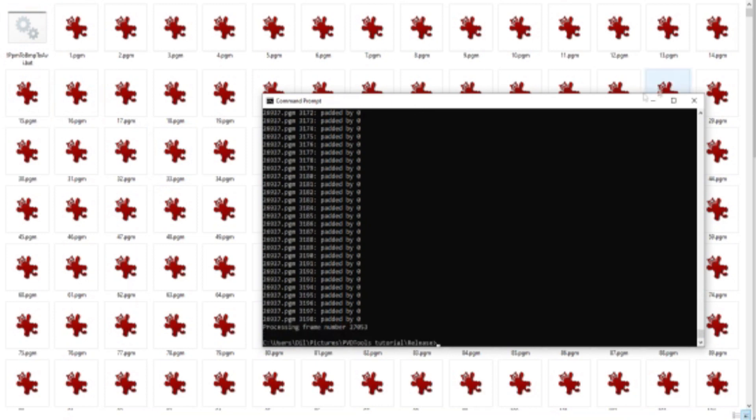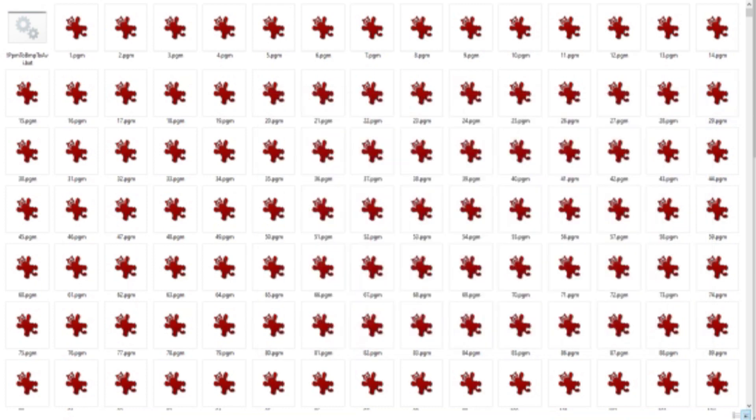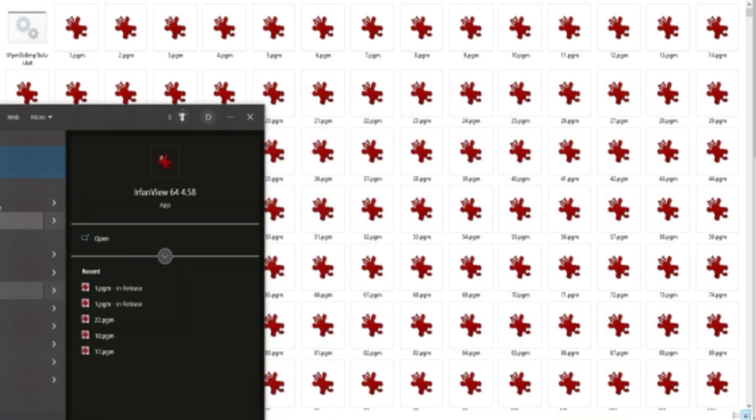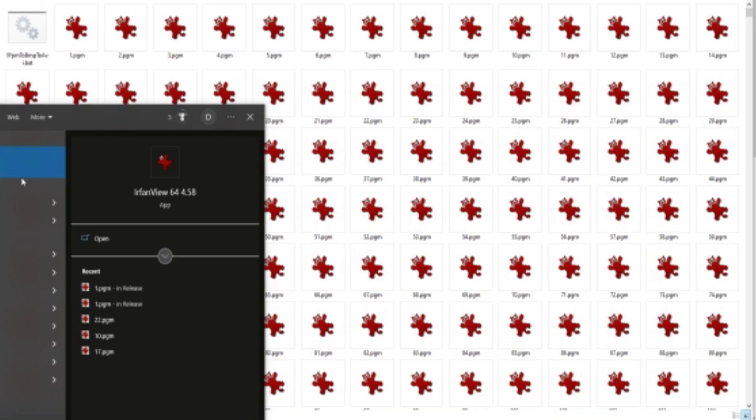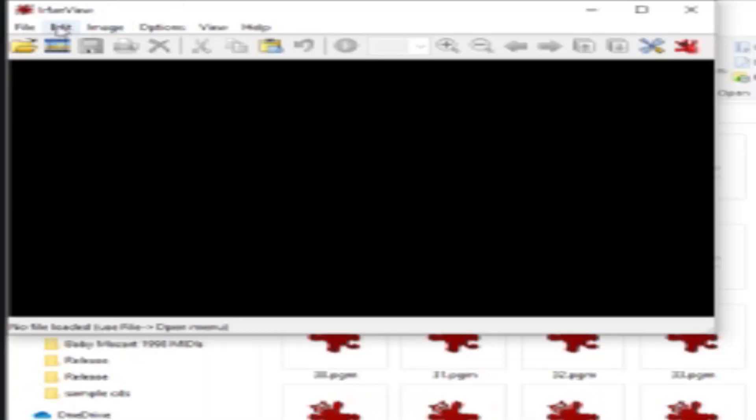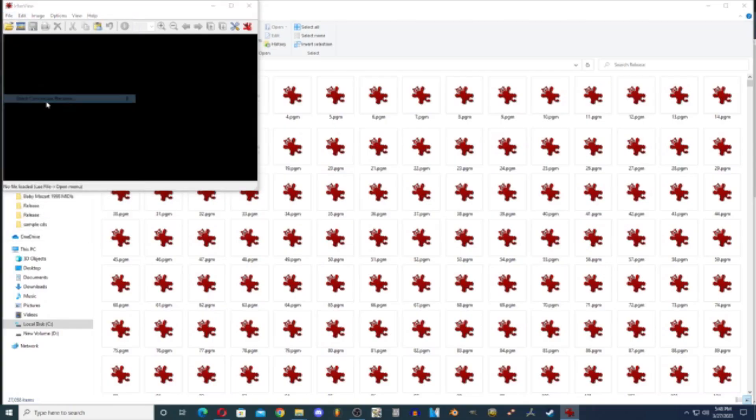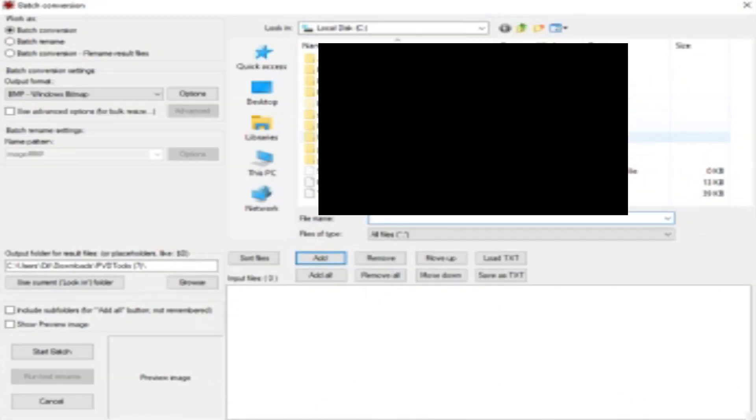Okay, once it has finished processing the frames, you're going to go to IrfanView. In this case I have to run it as administrator or else it won't work with the batch conversion process, which is right here. Going to hit batch convert.